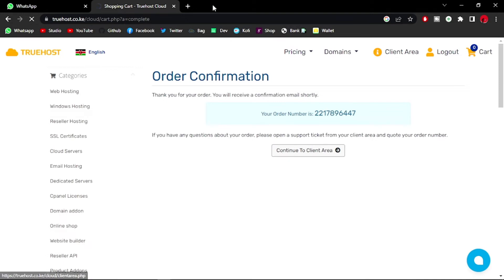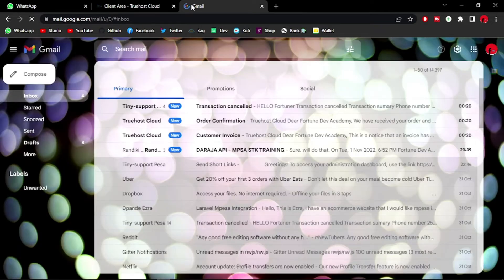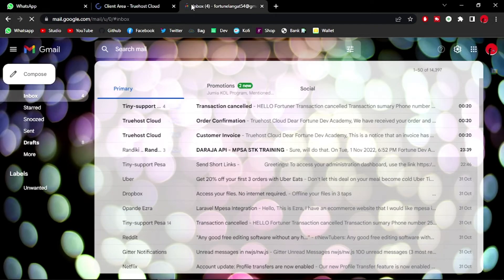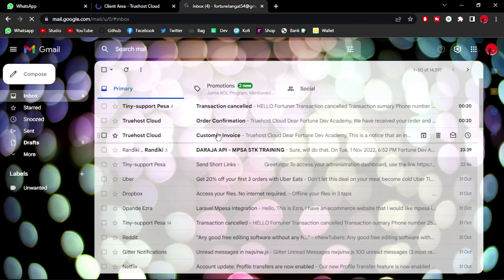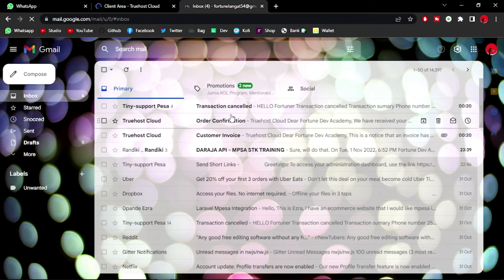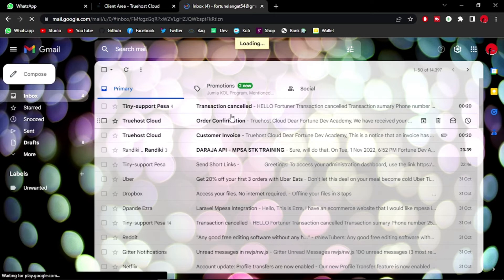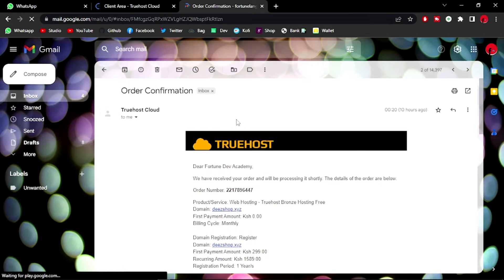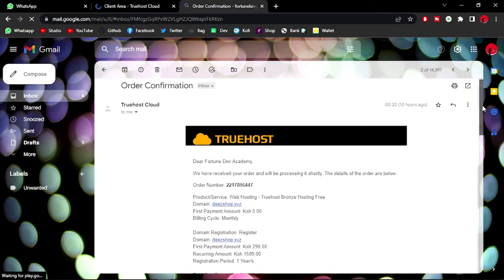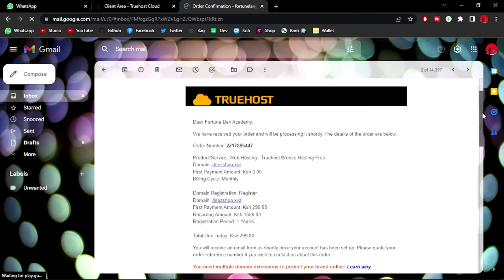Head over to my client area. In the meantime, let me just open up my mail and check out if we have any new mail. As you can see, we have TrueHost Cloud customer invoice and we have an order confirmation. Let's check that out. Dear Fortune Dev Academy, we have received the order and they are processing it shortly. The product or service: web hosting, TrueHost web hosting free for the domain shop.xyz.